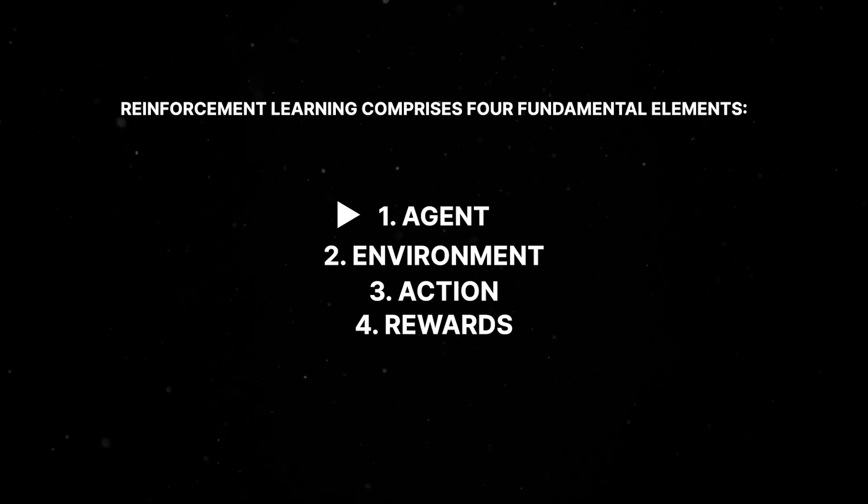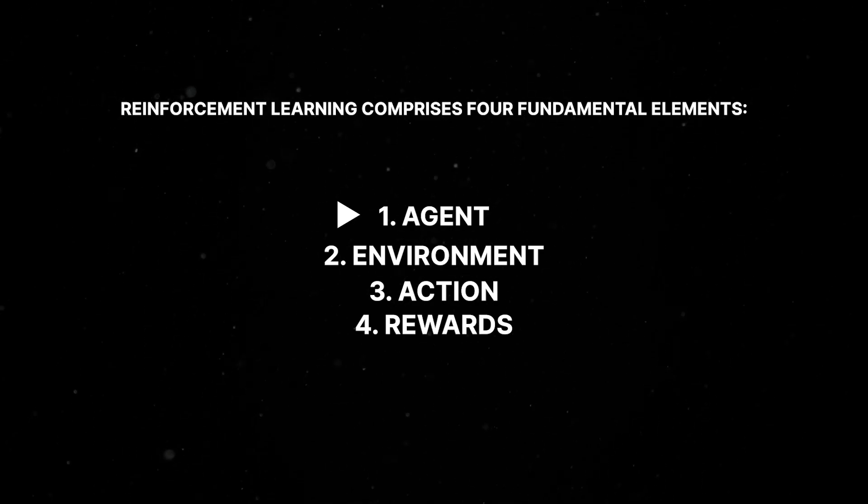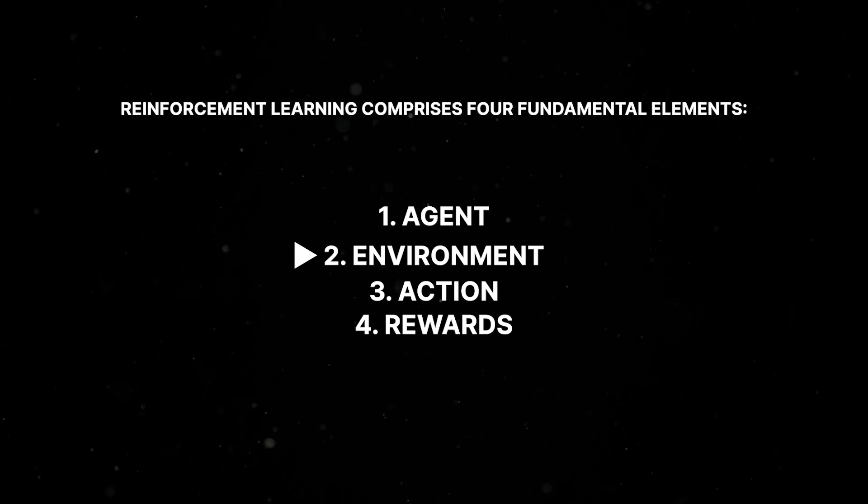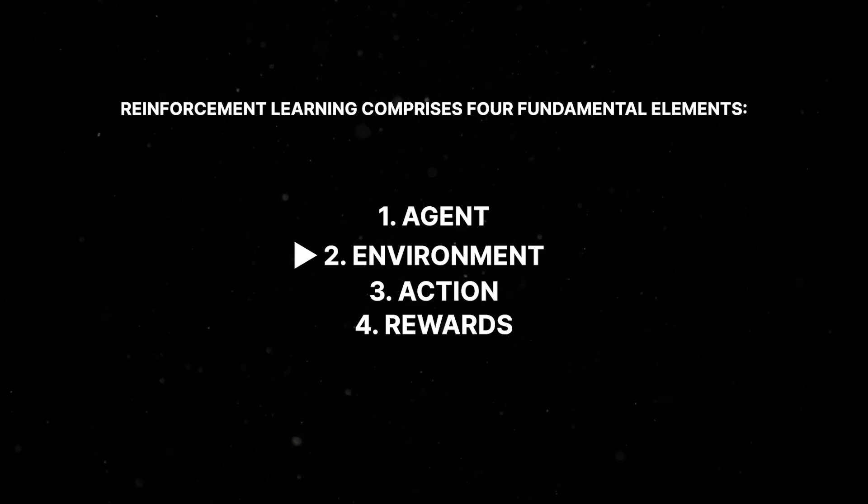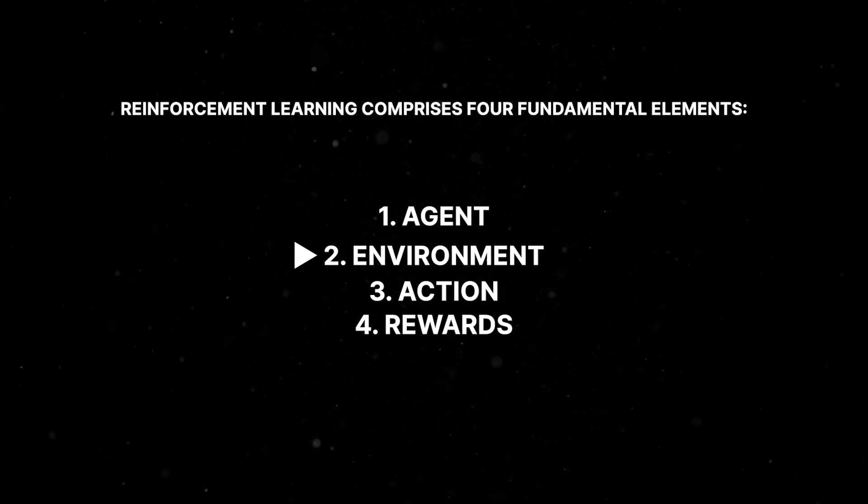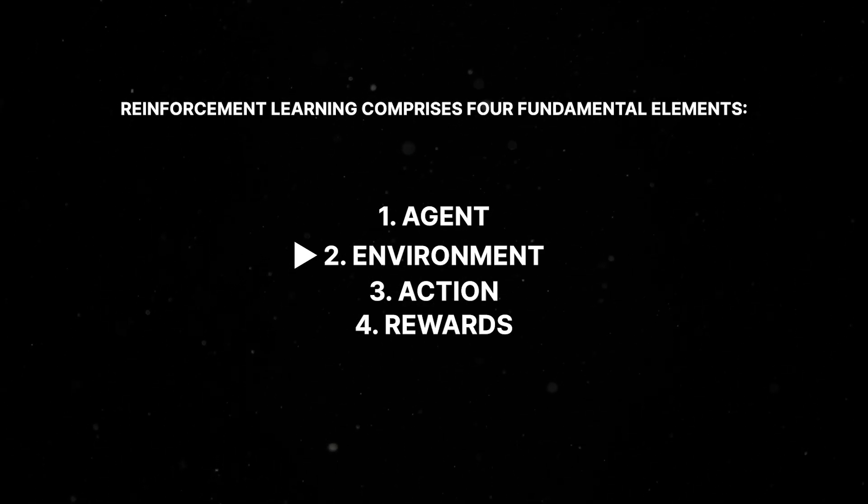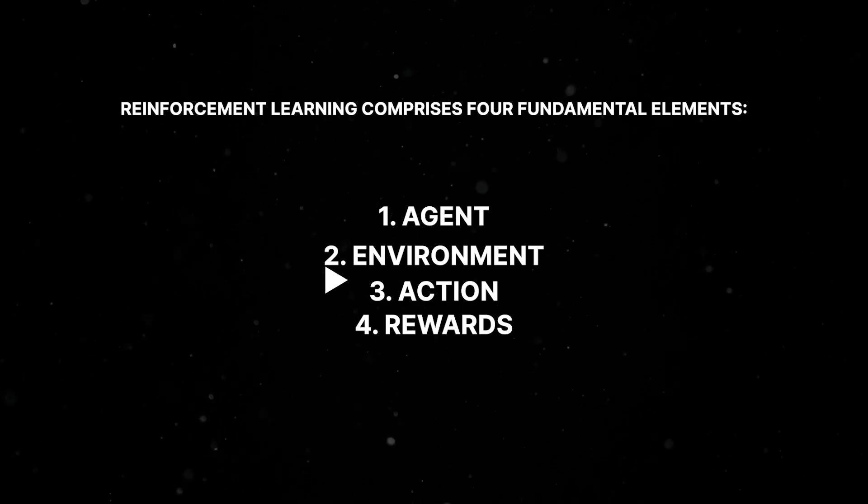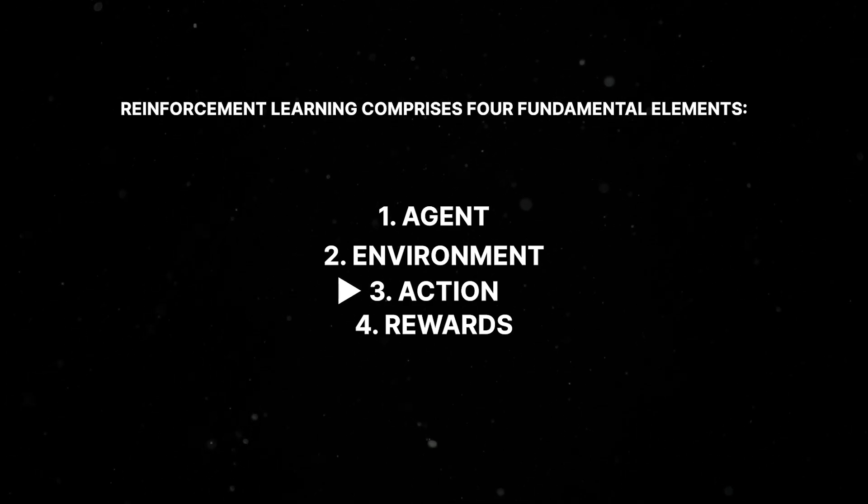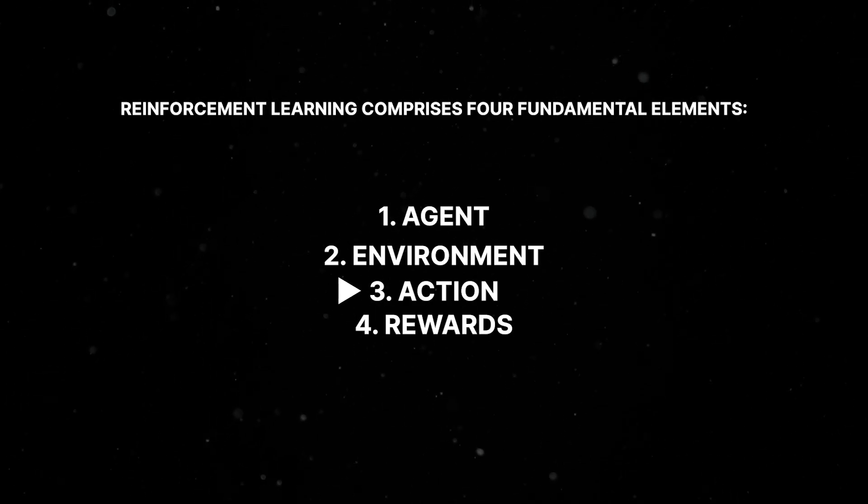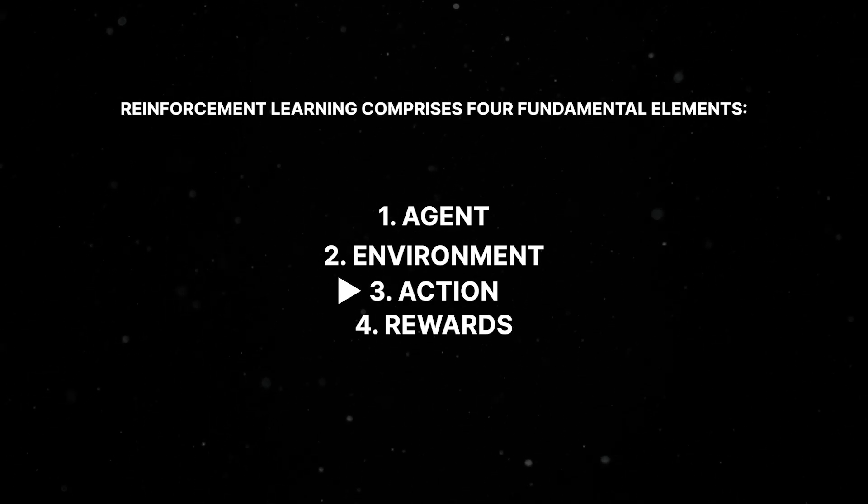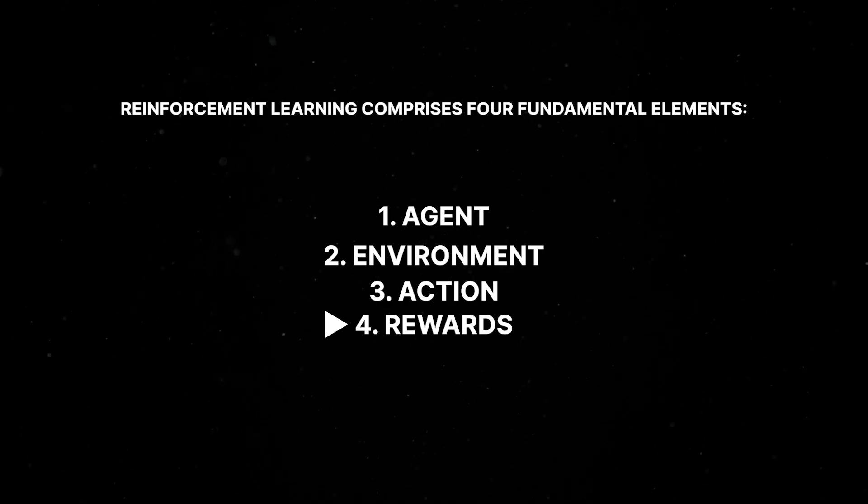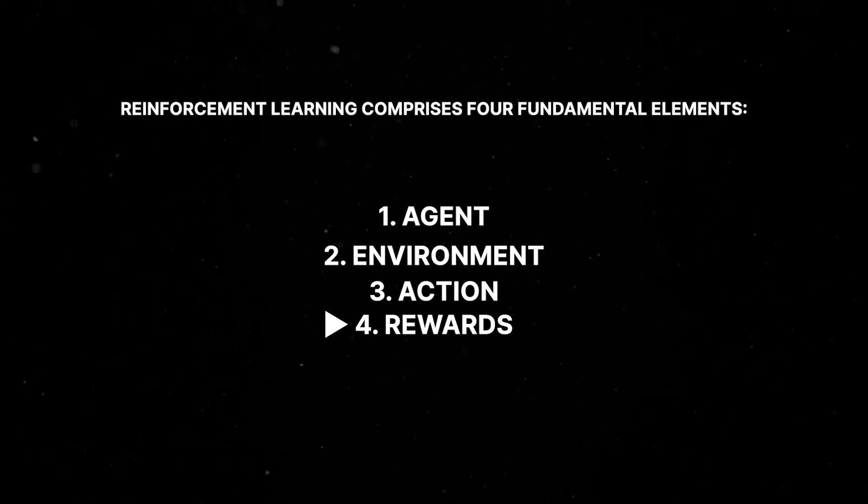Agent refers to a program being trained to perform a specified task. Environment is the world, whether real or virtual, where the agent carries out its actions. An action is a move executed by the agent that induces a change in the environment state. Rewards are evaluations of the agent's action, which can be positive or negative.